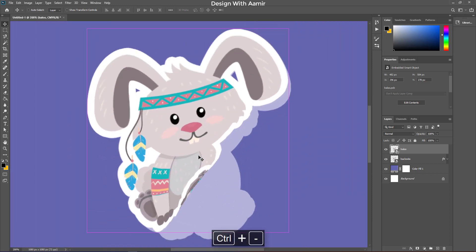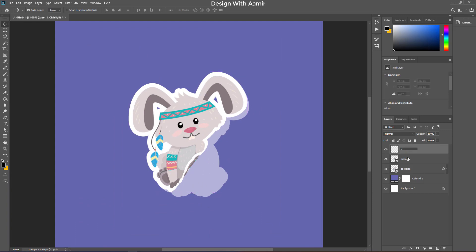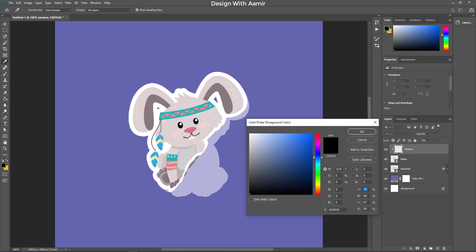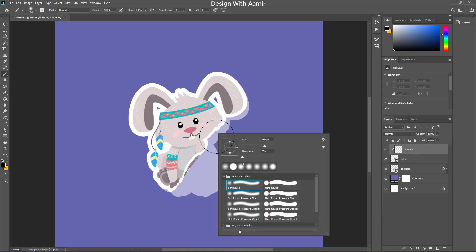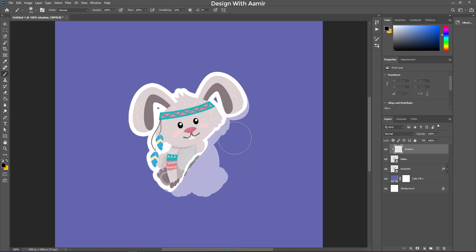Now, add some shadows to make it more realistic. Make a new layer, and rename it. Hold alt and click. Select a soft brush with black color. Follow each and every step for a better result. Repeat this process until you get a good result.